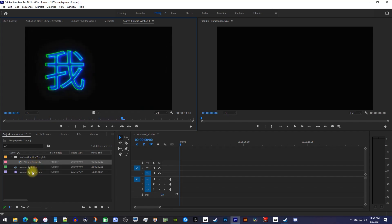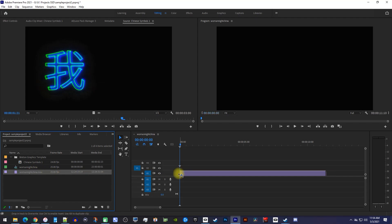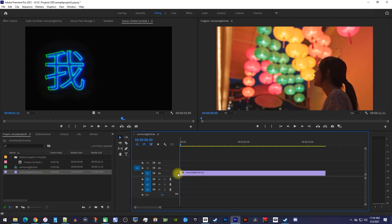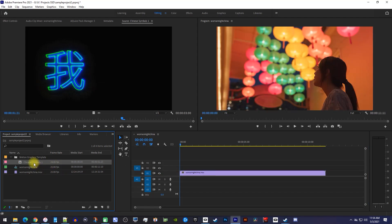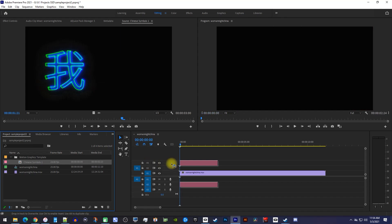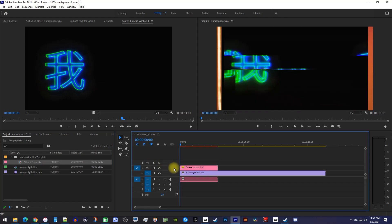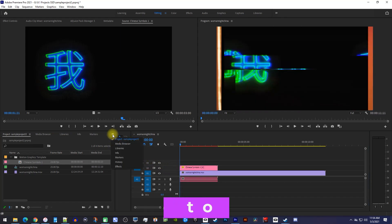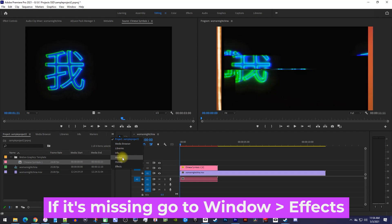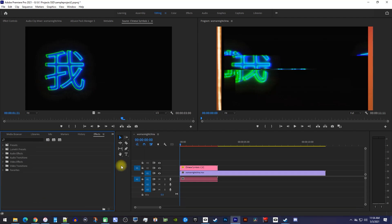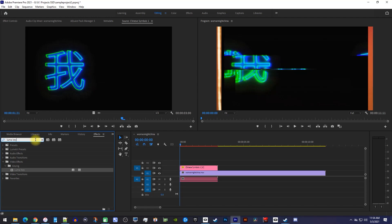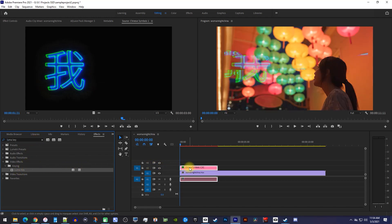Let's begin by dragging the regular video onto the timeline. Then drag your video with the black background onto the track above it. To remove its black background, let's go over to the effects panel. In the search box, type LumaKey, and then drag the LumaKey effect onto your top clip with the black background.